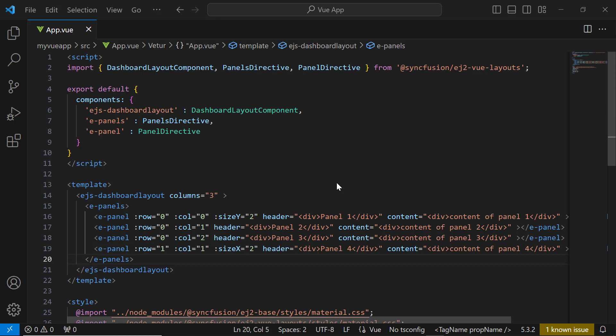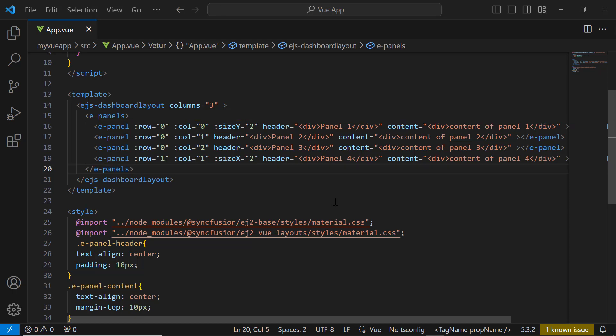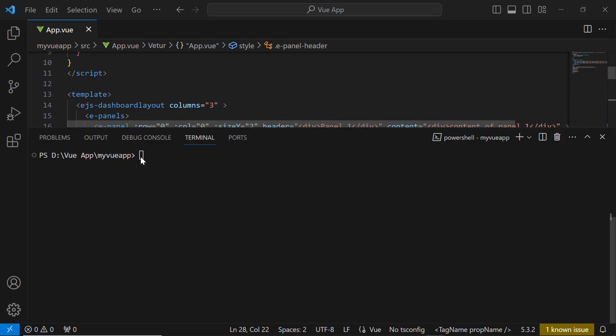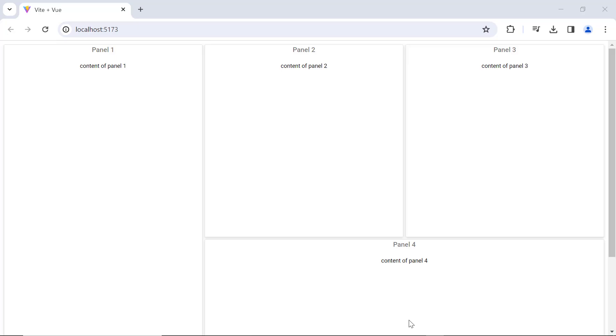Let me start by adding UI components to the Vue Dashboard Layout in my existing Vue application. This application has a layout with four panels and simple content. If you want to know how to get started with the Vue Dashboard Layout, check the video link in the YouTube card above or in the description below. Run this application using the npm run dev command. You will see the dashboard layout with four panels.